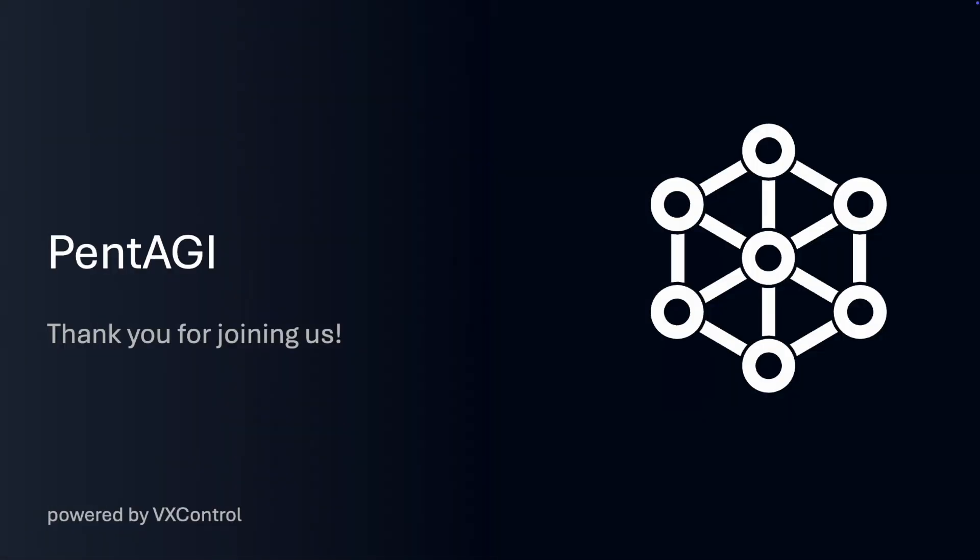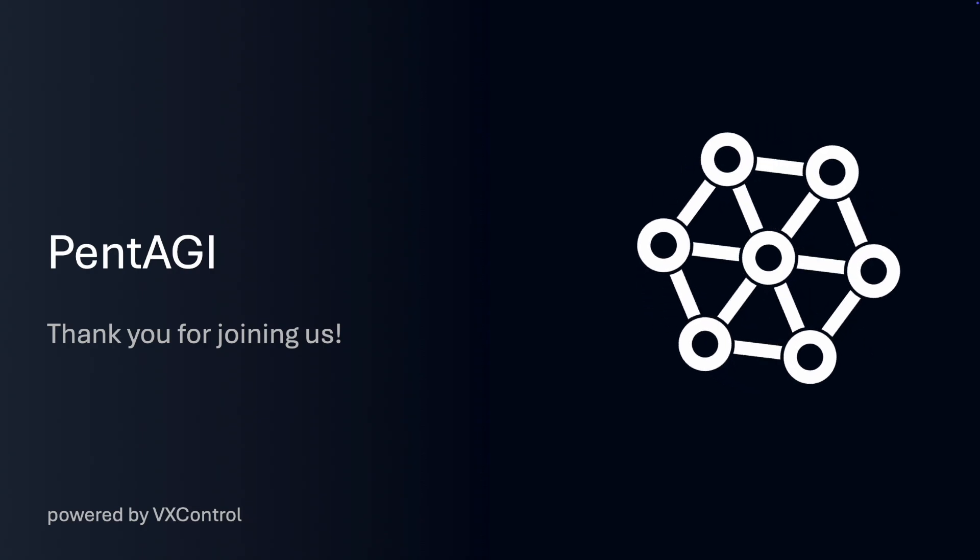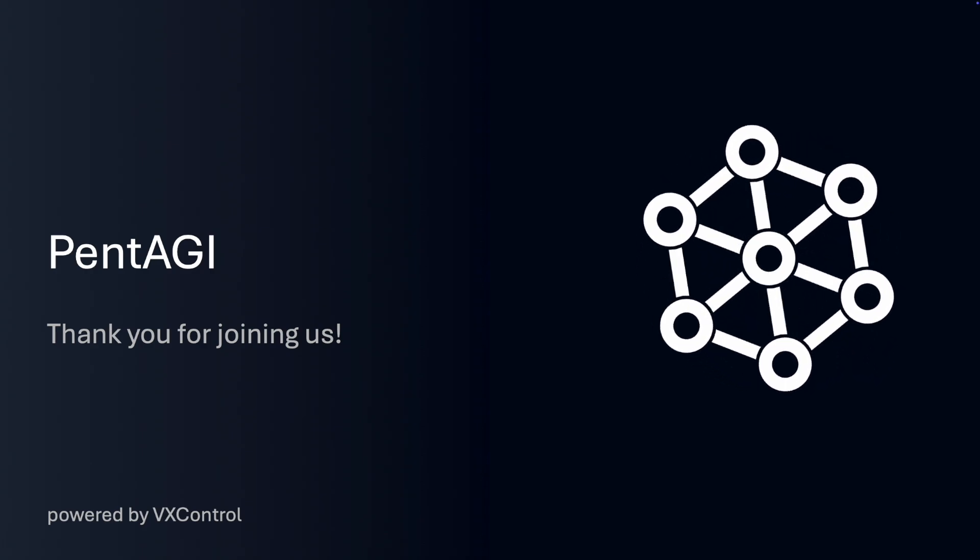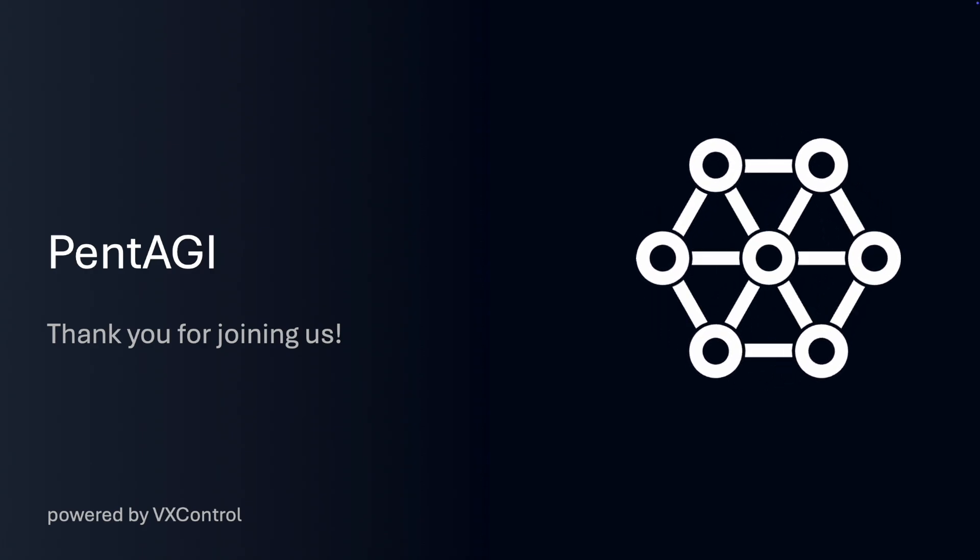Thank you all for taking the time to learn about Pentagi with me today. I hope this overview has given you a clear understanding of what Pentagi is, how it works, and how it can benefit you in your security testing endeavors. I encourage you to explore it further and see firsthand how it can enhance your work.